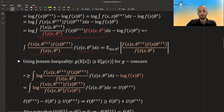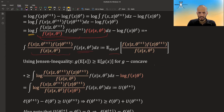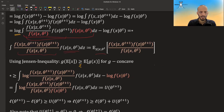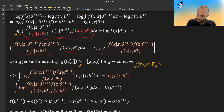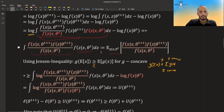Jensen's inequality states that for a concave function, the function of an expected value is always greater than or equal to the expected value of the function. Since log is concave, we can apply Jensen's inequality here to move the log inside the expectation, giving us a lower bound on the log likelihood difference.